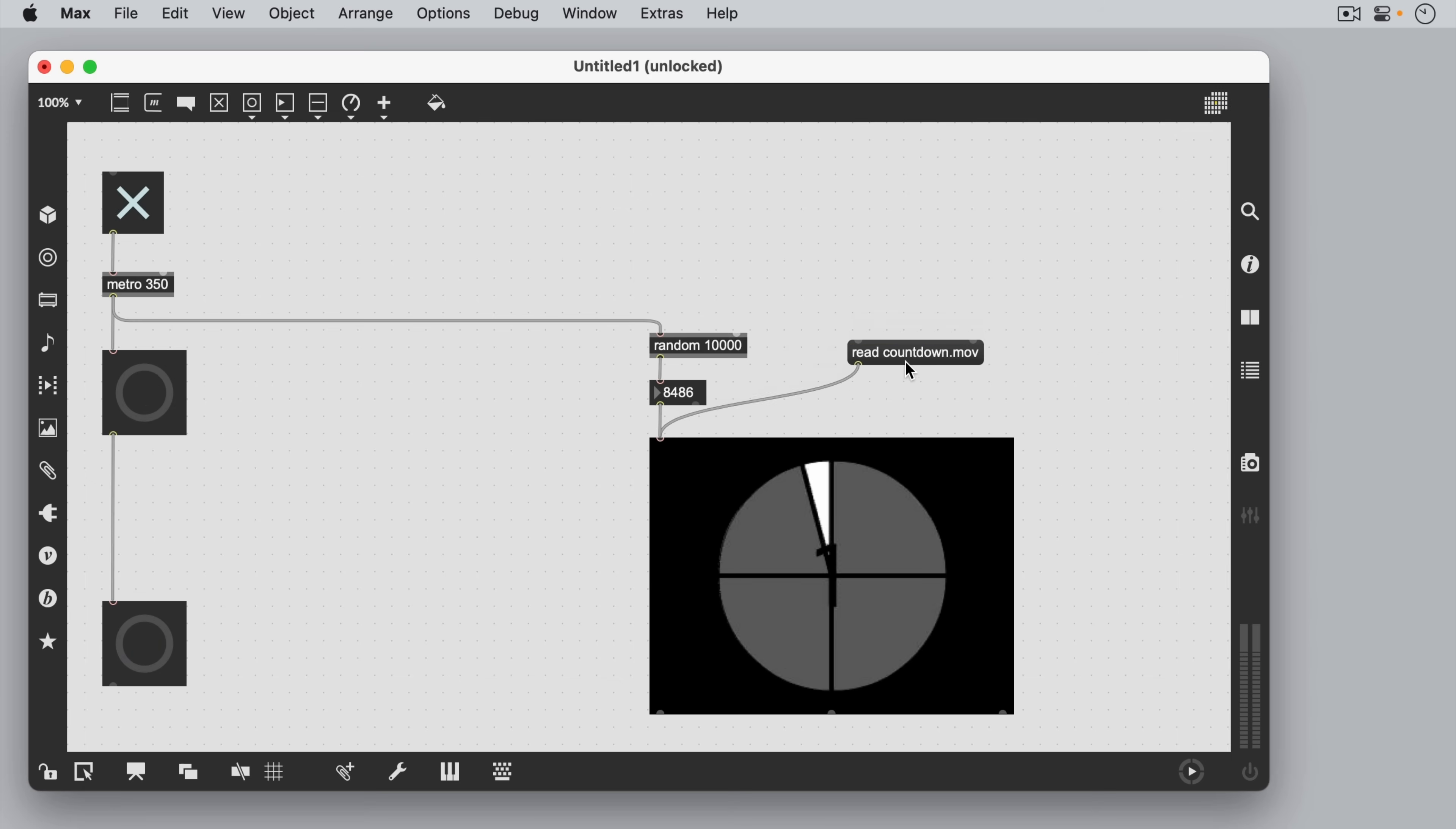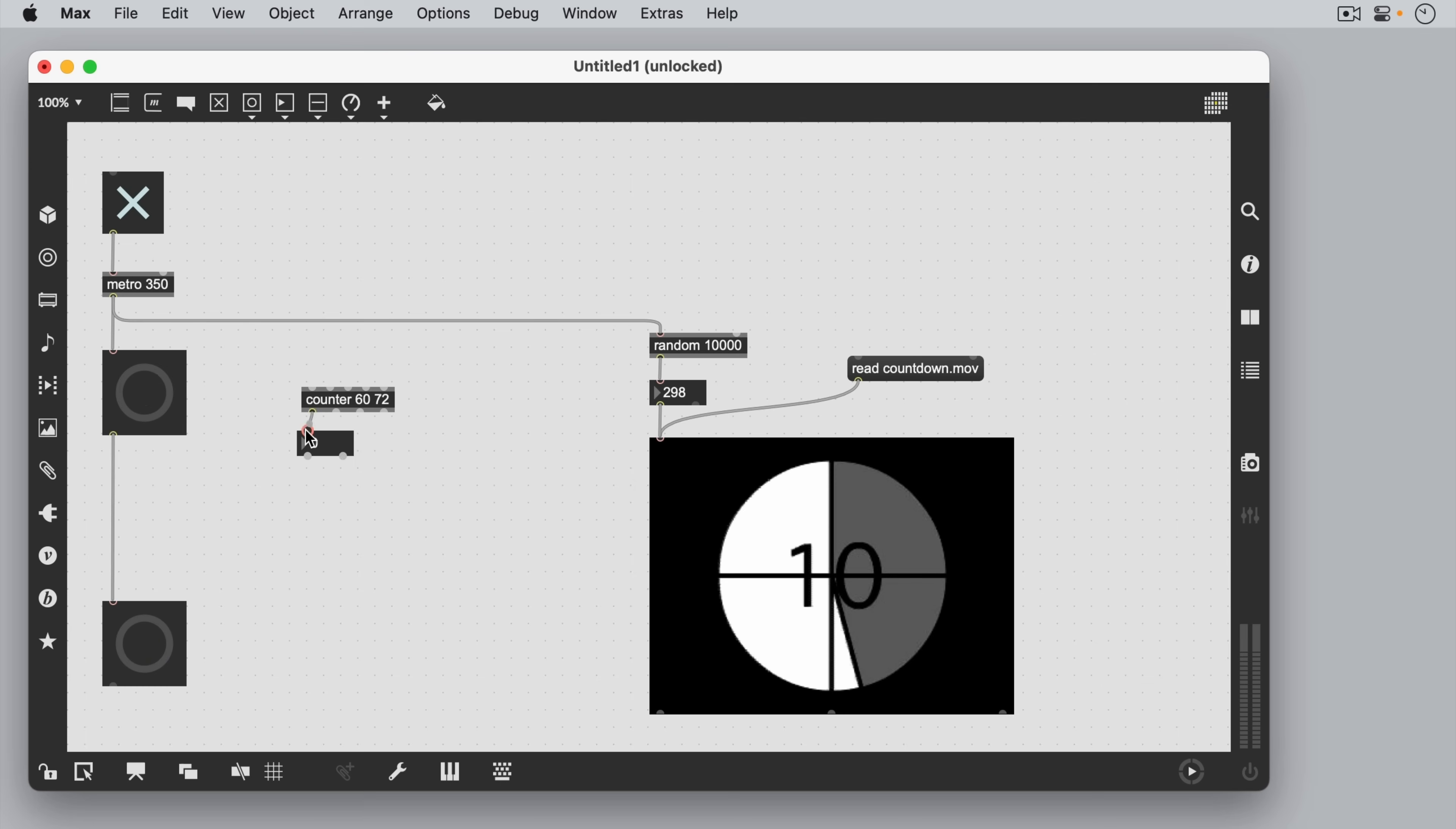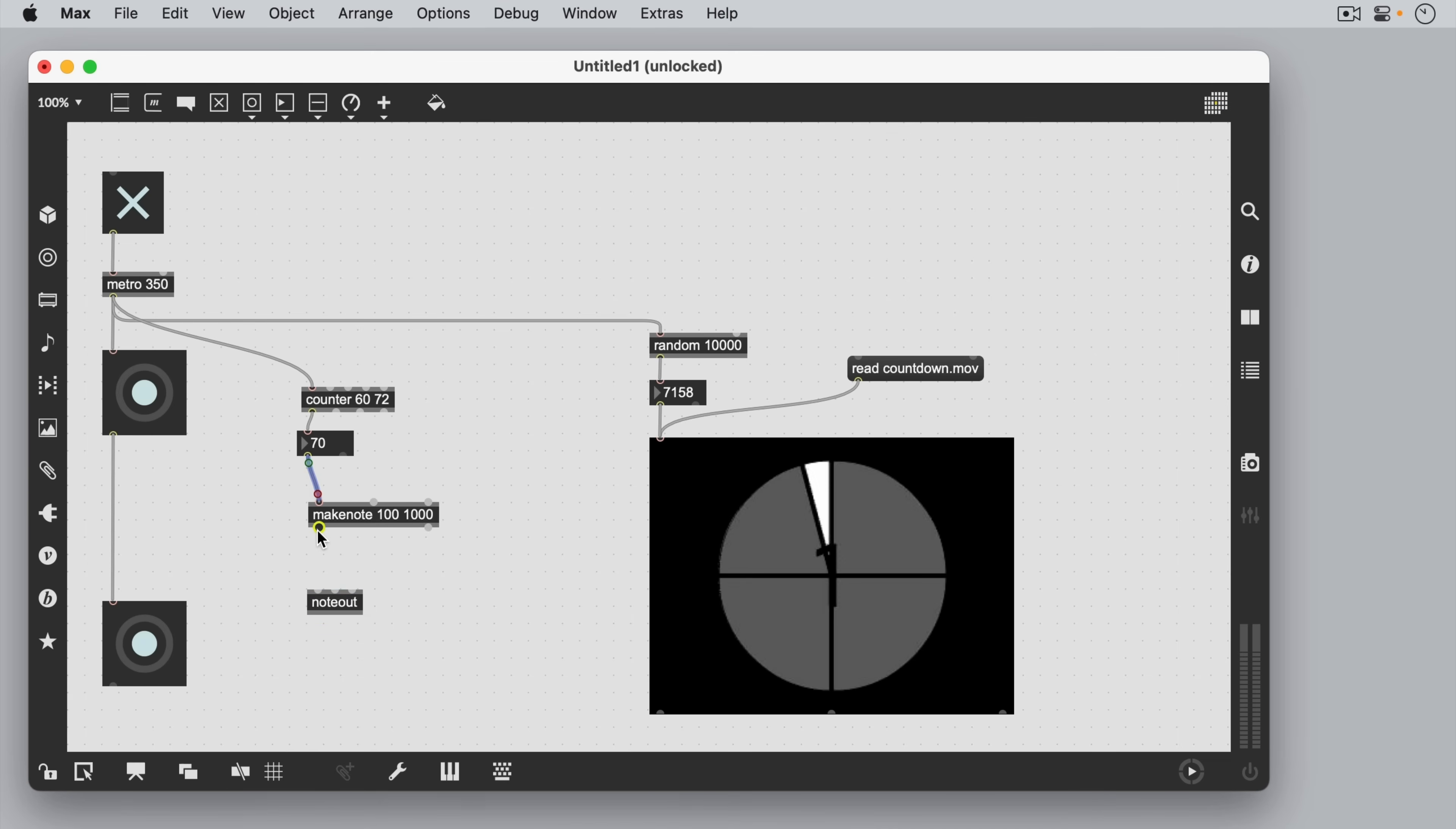A counter object will simply count between the two numbers we give it, in this case 60 and 72. We're going to use this to create a note-on-off pair for a MIDI synthesizer. The make note object generates the notes, and the note-out object sends them to the built-in synthesizer in the computer.